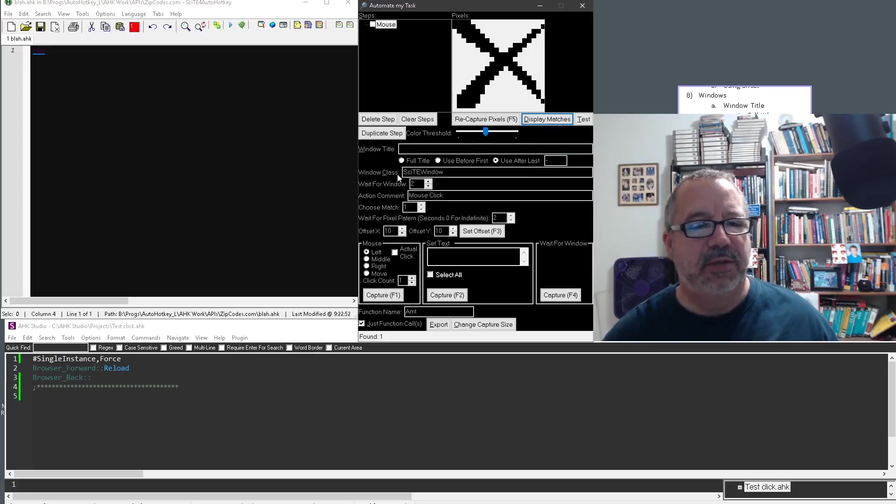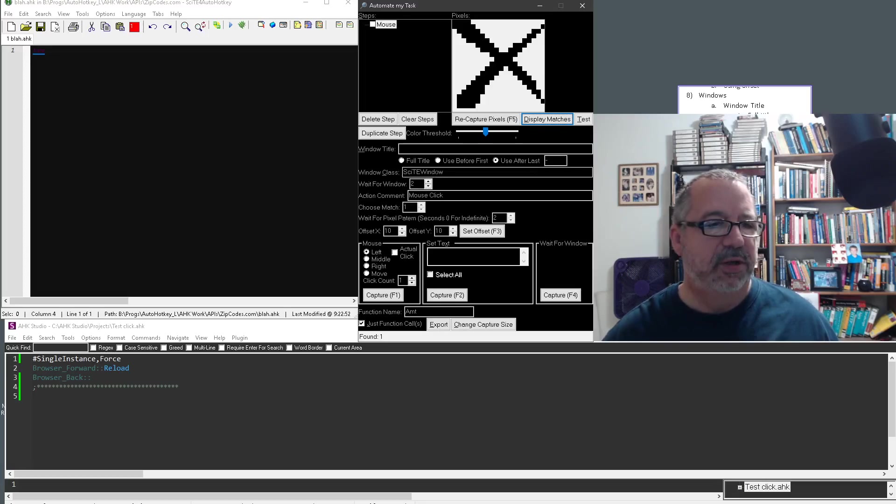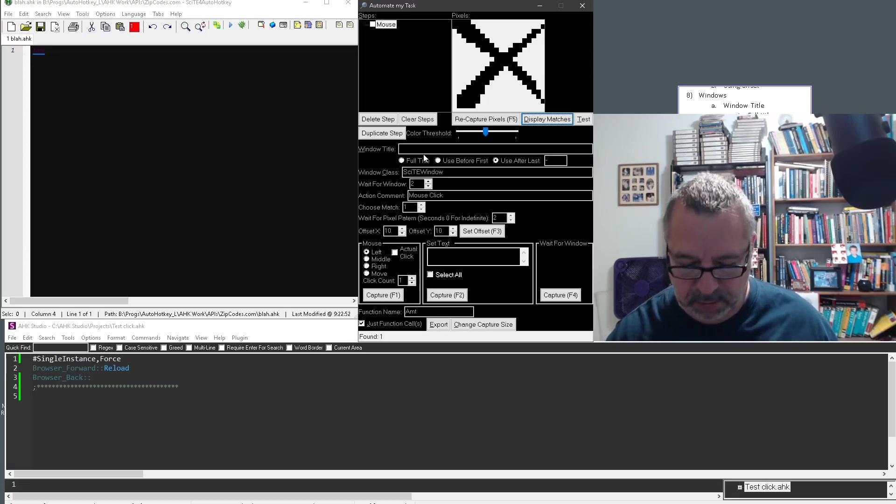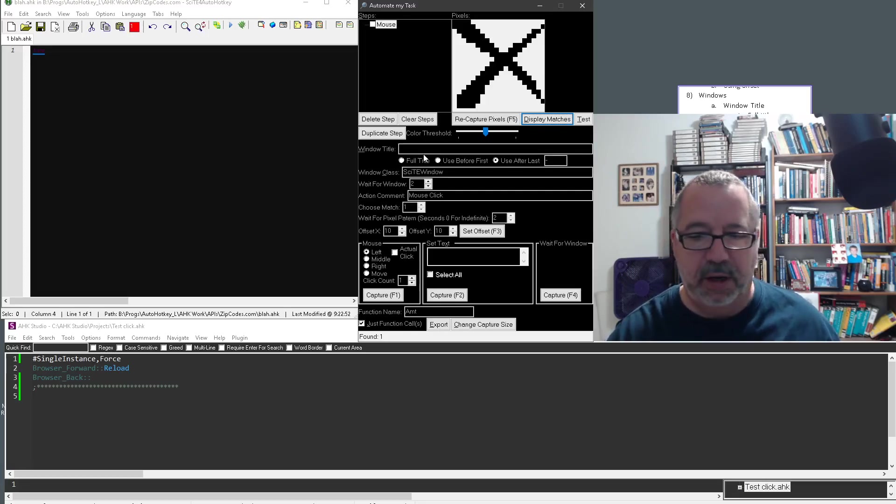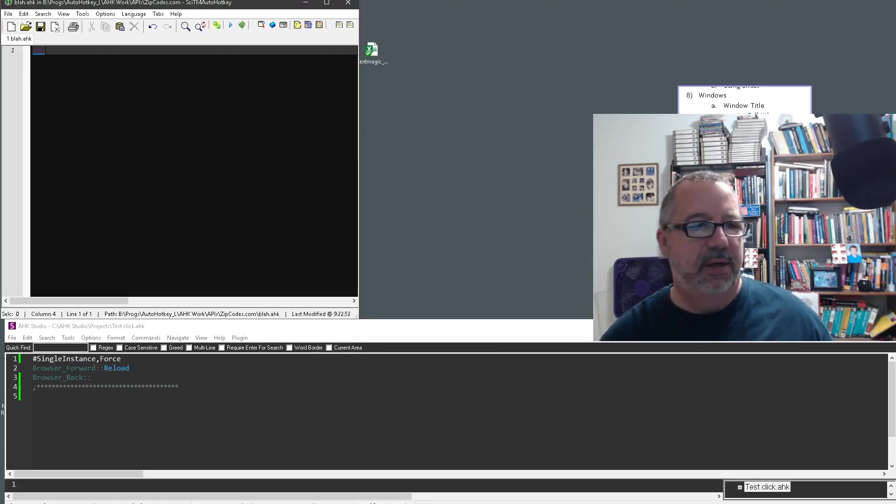What's great is this window class, and let's bring up the Windows Spy tool. Oh, I hit the wrong hotkey. Oh, it's running, I think. It's already running. Sorry.